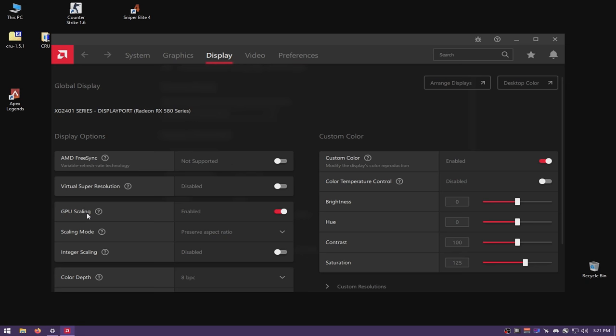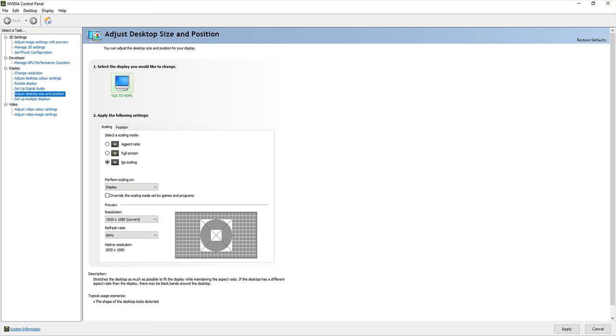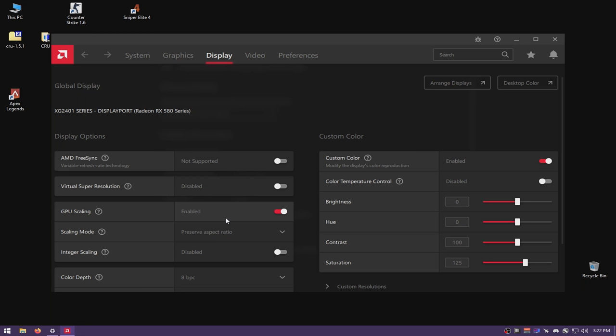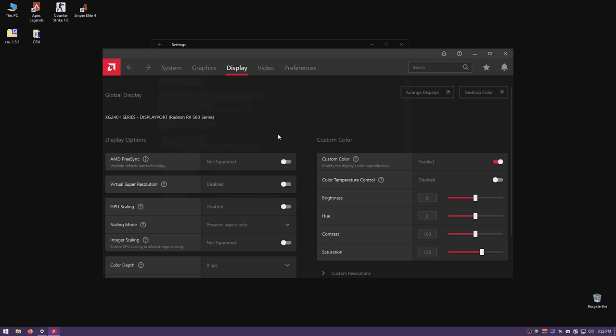To fix GPU scaling on AMD: open AMD Radeon Software, go to Display, and you'll see GPU scaling is turned on. Disable it, then change your resolution again and it will work. For Nvidia: open Nvidia Control Panel, go to Change Resolution, set it to Display, and apply. I'll disable GPU scaling and revert back to native resolution now.